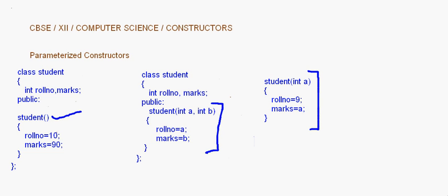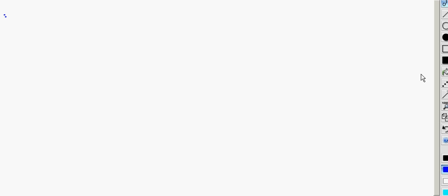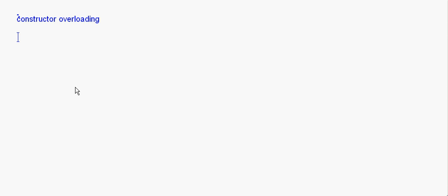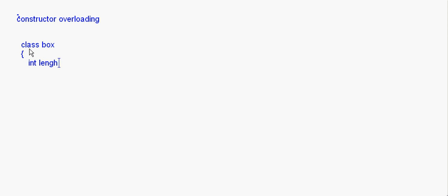Now let's look at the concept of constructor overloading. We can make constructors with different numbers of parameters, and this is what constructor overloading implements. Constructor overloading is very similar to function overloading — the basic concept is the same function with different parameters. I am going to take a class called box to demonstrate this.